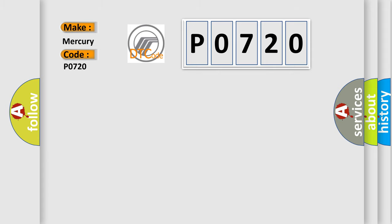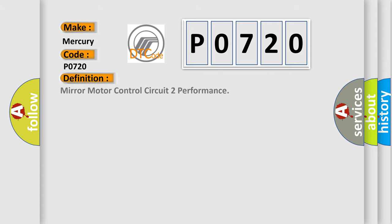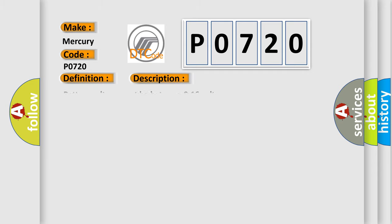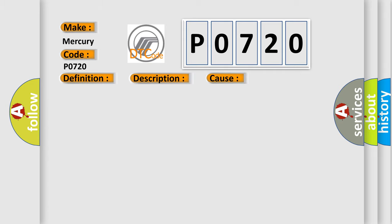The basic definition is Mirror Motor Control Circuit 2 Performance. Here is a short description of this DTC code. Battery voltage must be between 9 to 16 volts. This diagnostic error occurs most often in these cases: a mirror motor control circuit is shorted to voltage or ground.